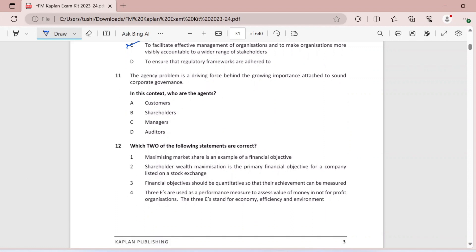Question eleven: the agency problem is a driving force behind the growing importance of sound corporate governance. In this context, who are the agents? Agents are those people responsible for taking care of the company. The company is owned by shareholders who are busy with their day-to-day work and cannot take time to make decisions for the company. So they entrust their money in the hands of managers and those charged with governance to look after their company. These are the agents appointed by shareholders. The answer is option C — it is the managers who are the agents.